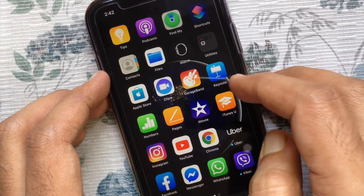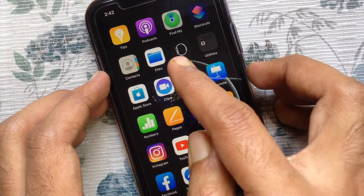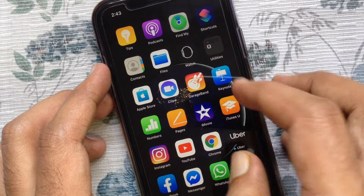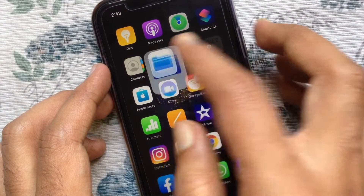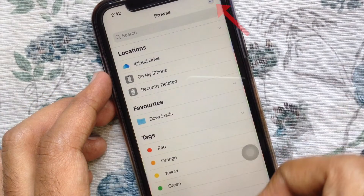If you don't have Files app you can download it from App Store. On the browse page you can get three dot on the top right.